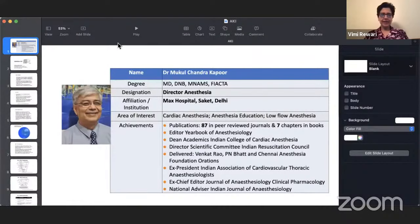Good evening, everyone. It is indeed my pleasure to introduce the first speaker of today's webinar, Dr. Mukulchandri Papu, who is the Director of Anesthesia at Max Hospital Saket.